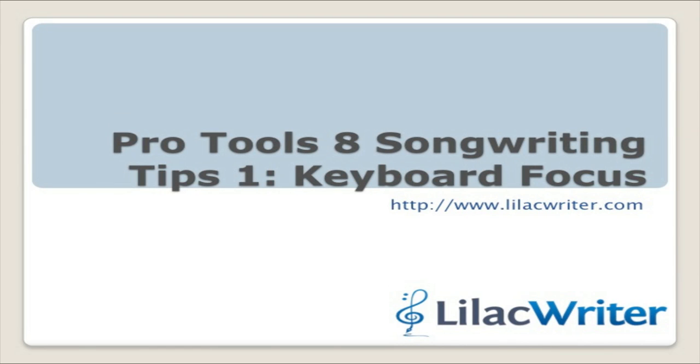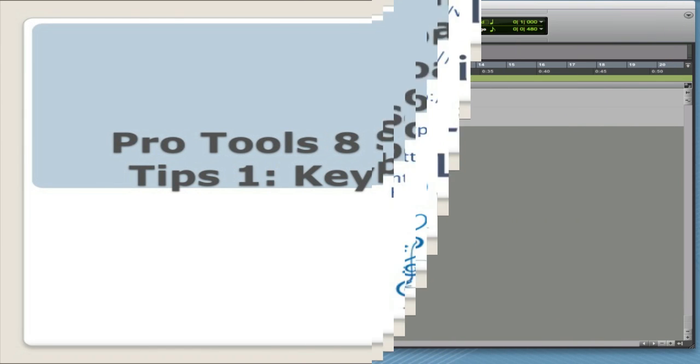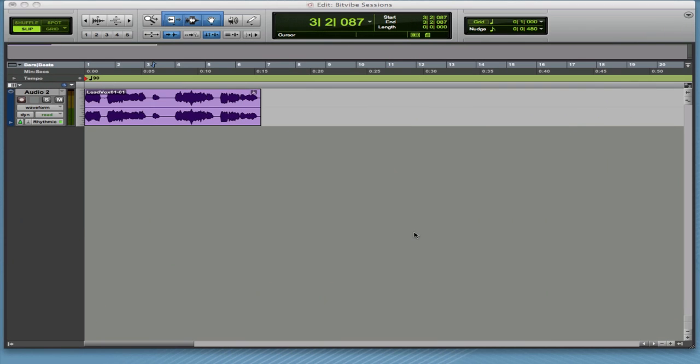Welcome to Lilac Writer. This is a little different screencast for us because I'm going to give you some tips for Pro Tools.